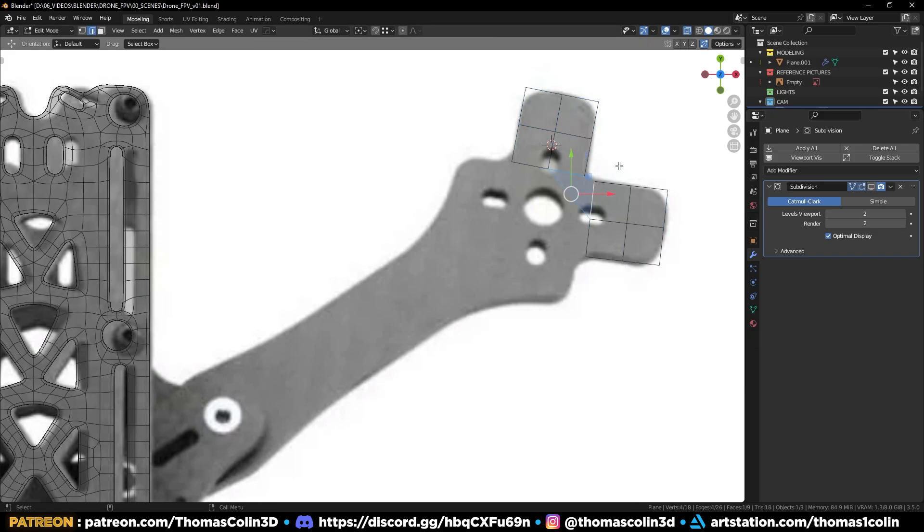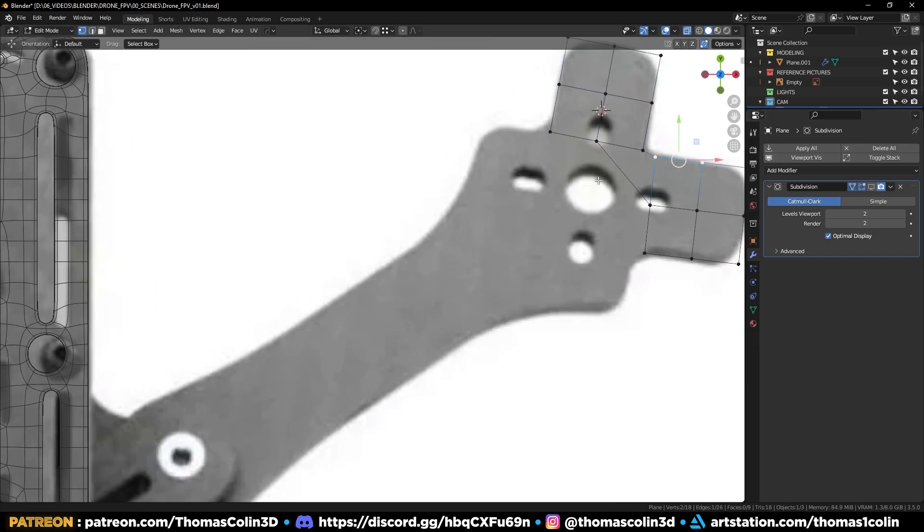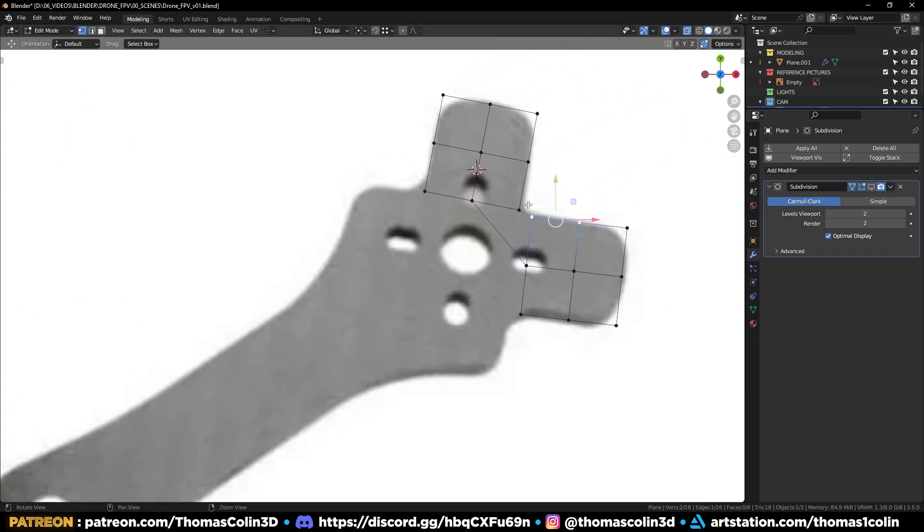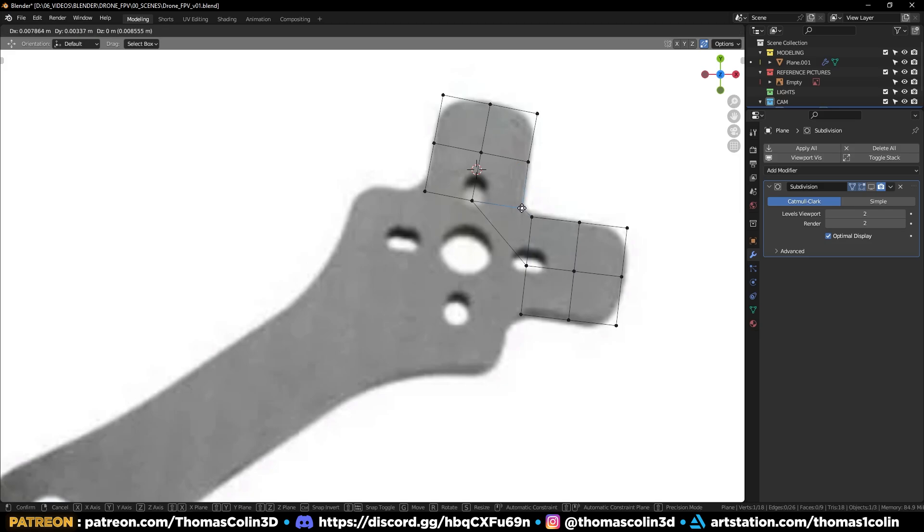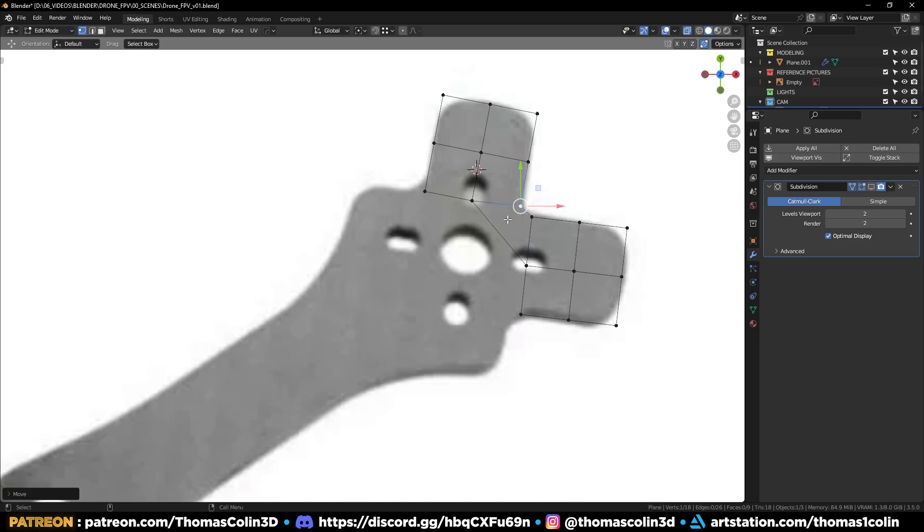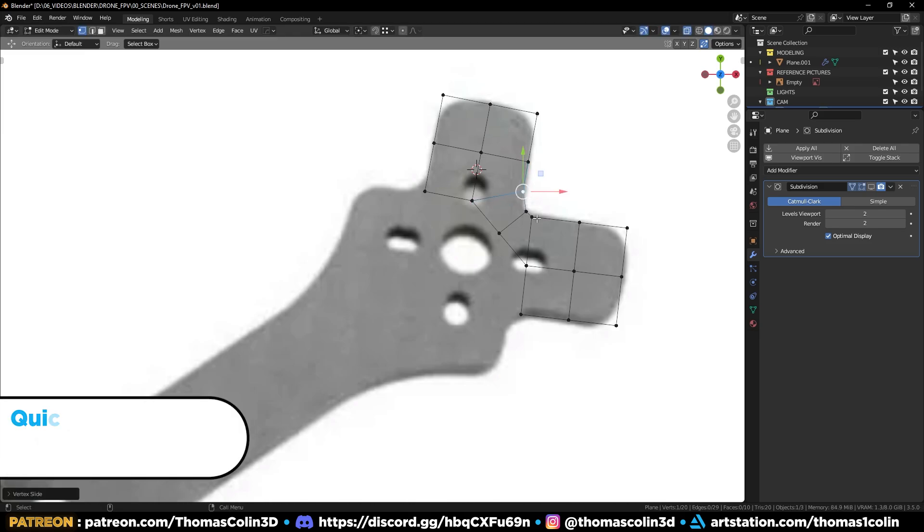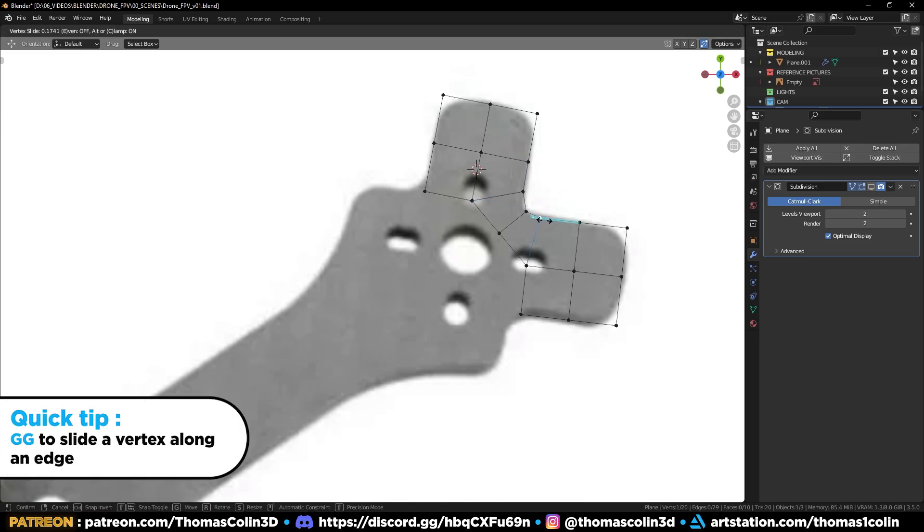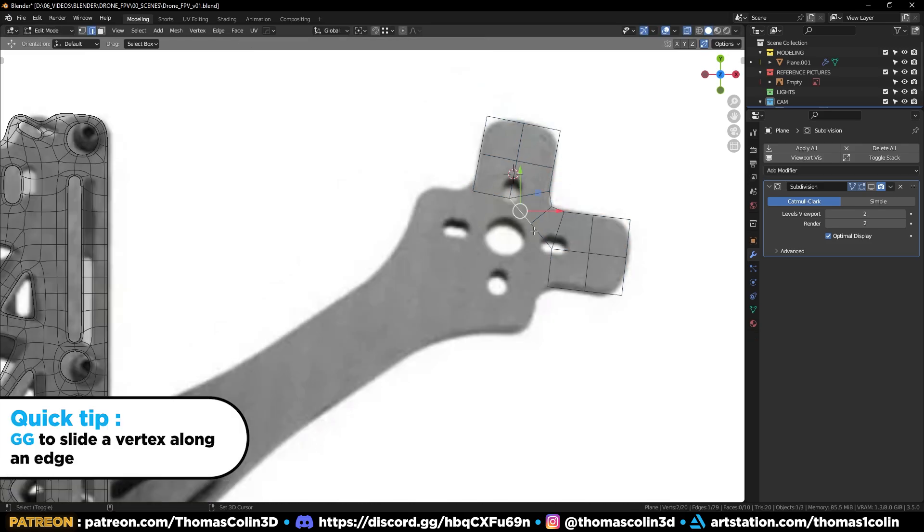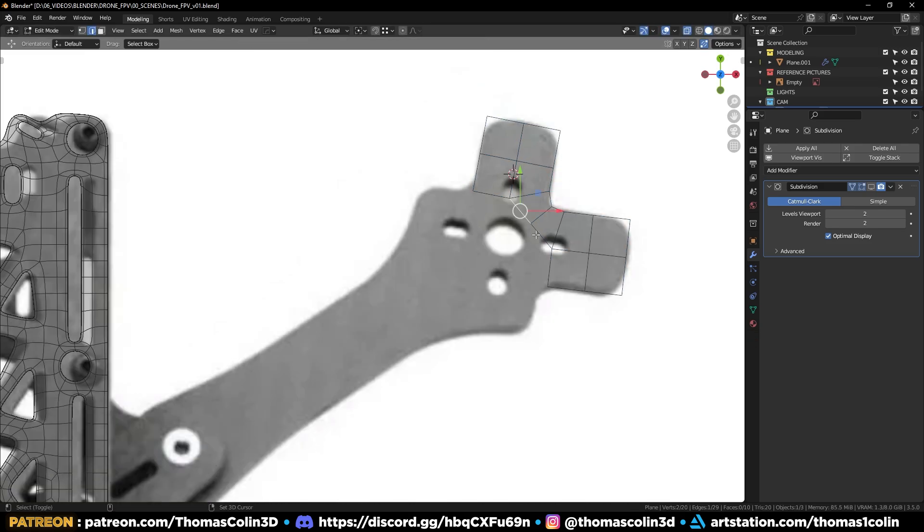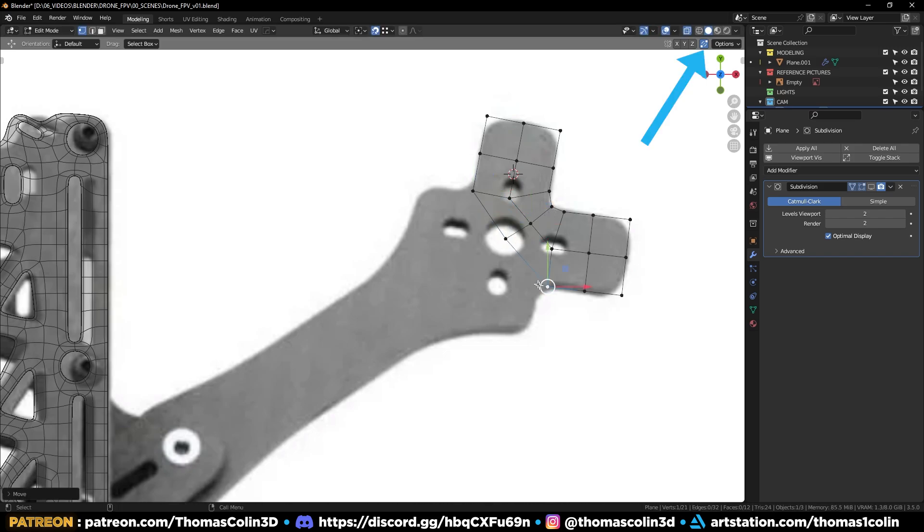Select these two edges and press F to bridge. Press Ctrl R to add a loop at the center. Press GG to slide the vertices along the edges. Select these edges, extrude them, snap the vertices to close the gaps.